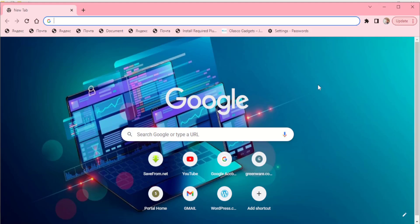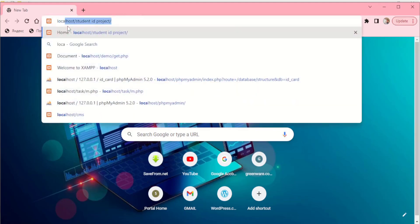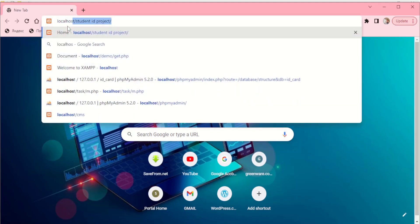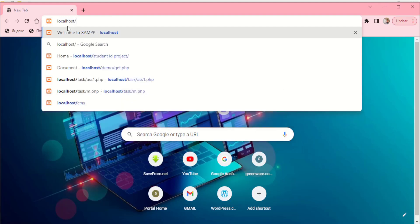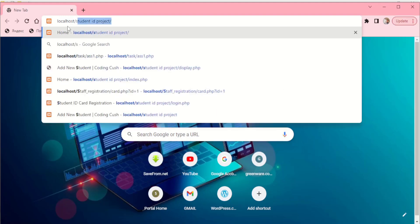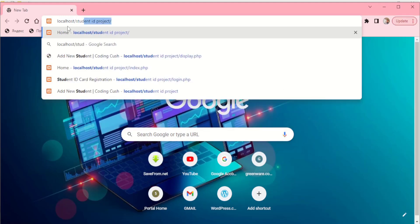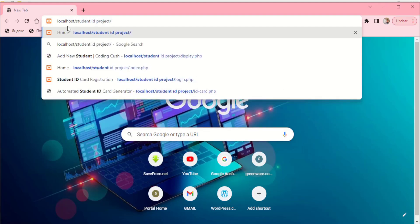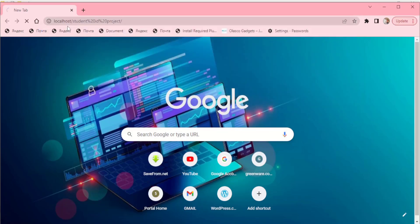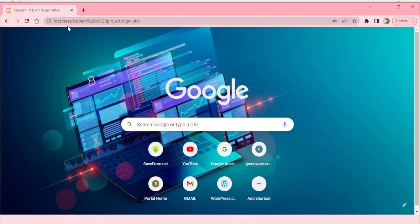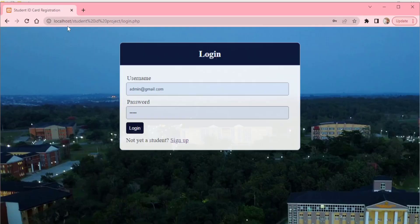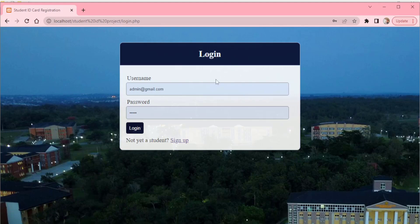Now firstly I will show you the demo of this video, so we'll go down to our browser. We have localhost slash students ID project, so click enter and it takes us to our login page.